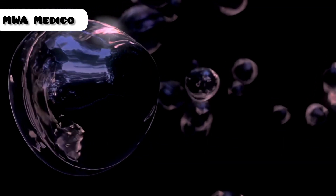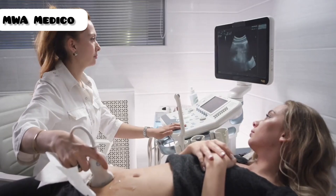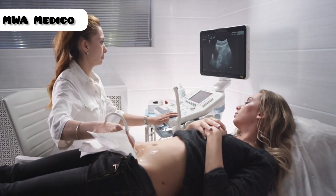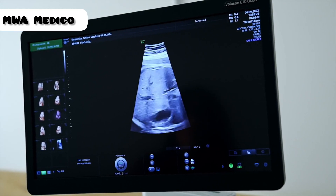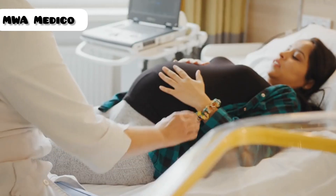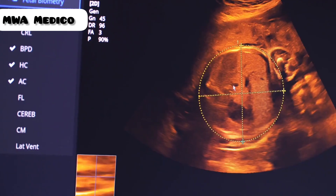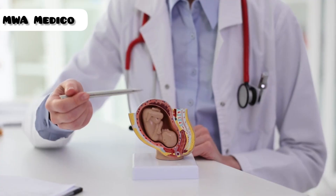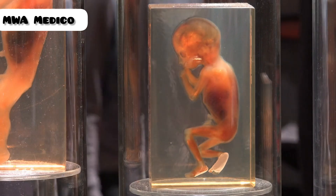In summary, fetal development is a remarkable journey from a single cell to a fully formed baby. It's a complex and delicate process influenced by various factors. Understanding this process is crucial for both expectant parents and healthcare providers in ensuring a healthy pregnancy and a healthy baby. For further exploration, you can delve deeper into specific organ development, the importance of prenatal care, and how ultrasound technology is used to monitor fetal development.